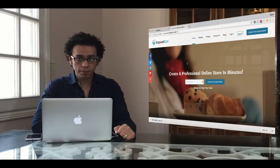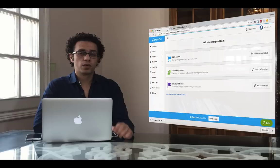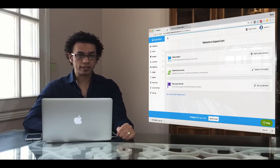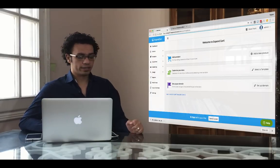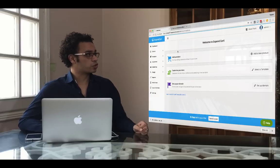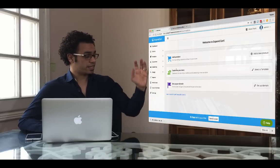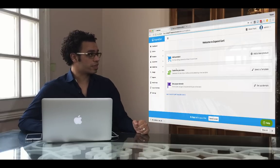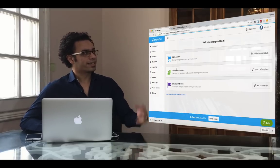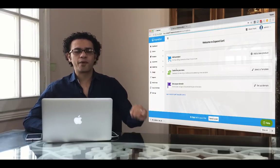The first step is to go to expandcart.com and sign up for your 15-day free trial. Once you've signed up and logged into your store backend, you will find a guide with three simple steps to build your store: the first step is to add your products, the second step is to customize your theme, and the third step is to set up your domain and launch your store.